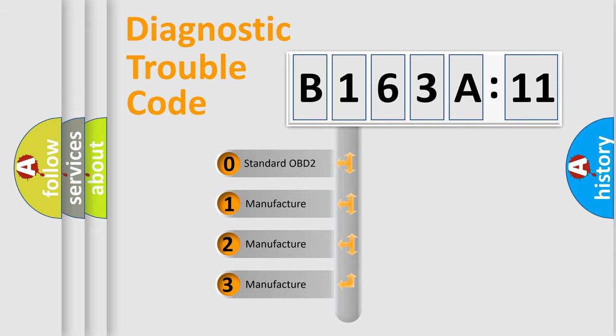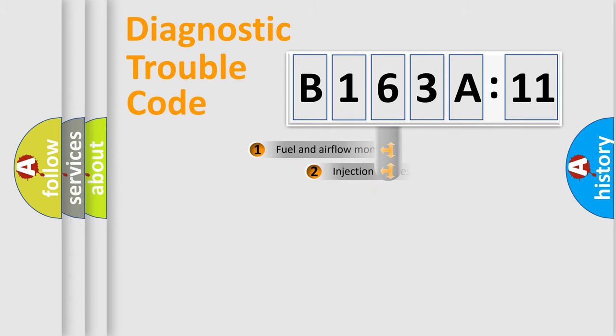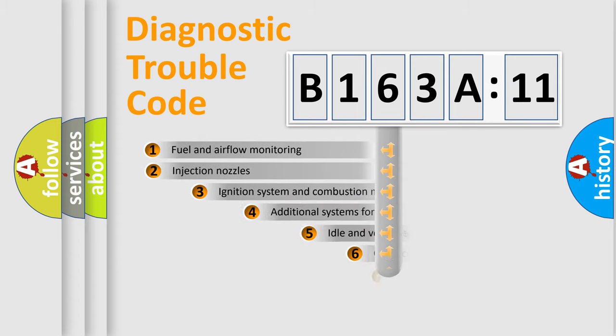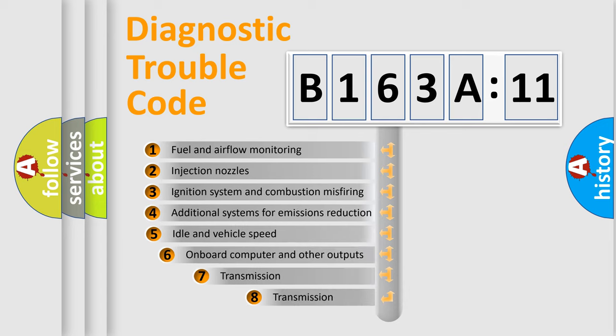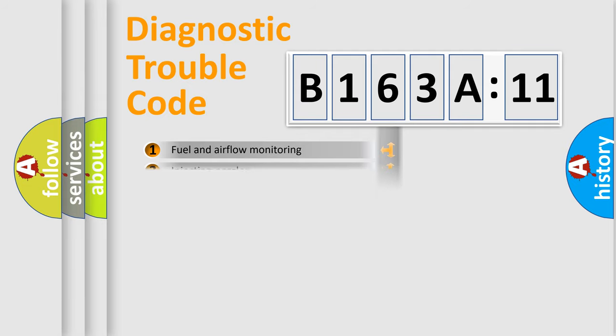If the second character is expressed as zero, it is a standardized error. In the case of numbers 1, 2, 3, it is a manufacturer-specific expression of the error. The third character specifies a subset of errors. The distribution shown is valid only for the standardized DTC code.